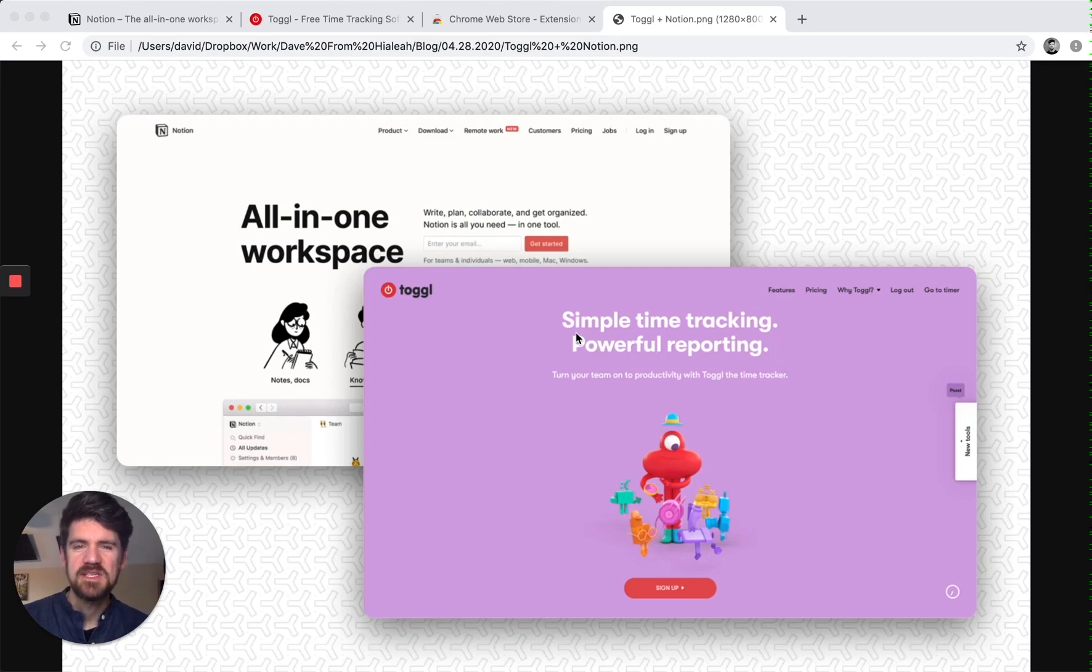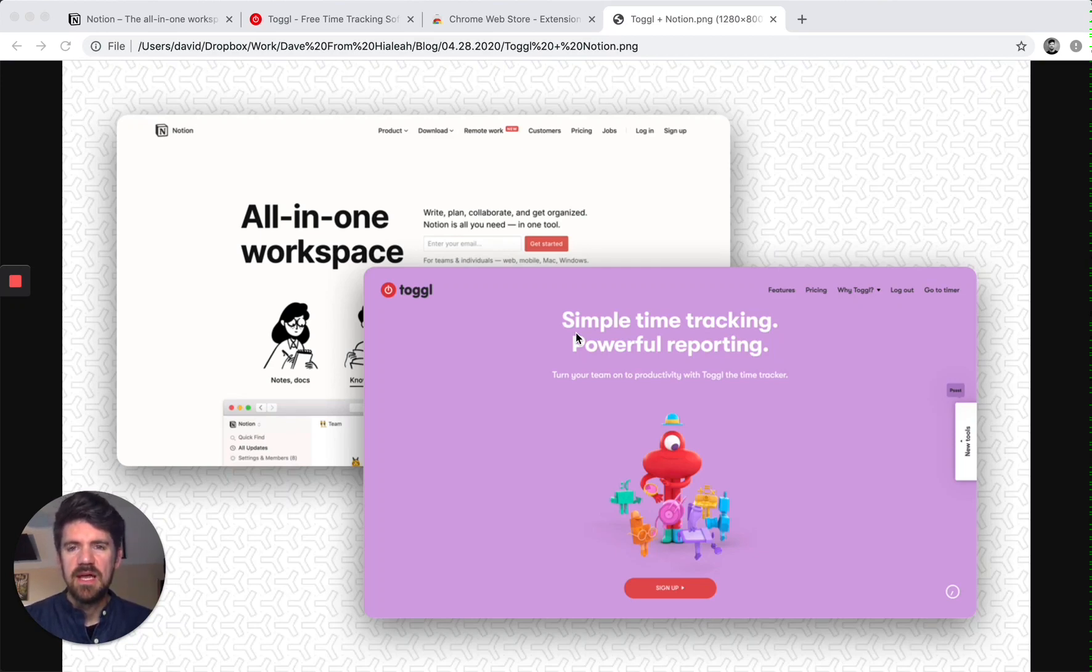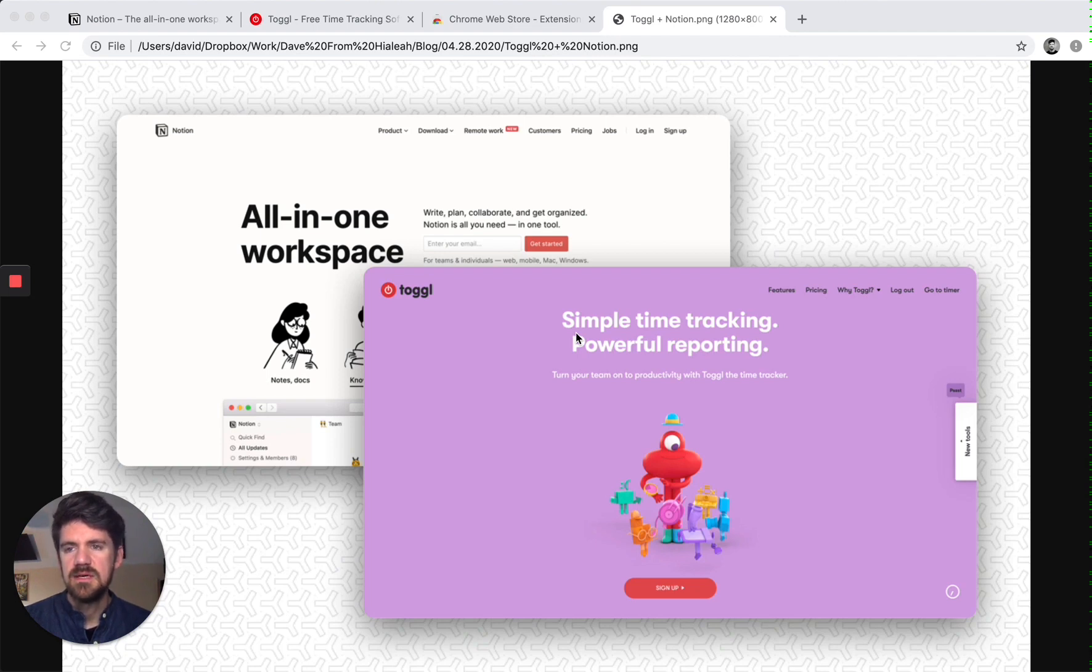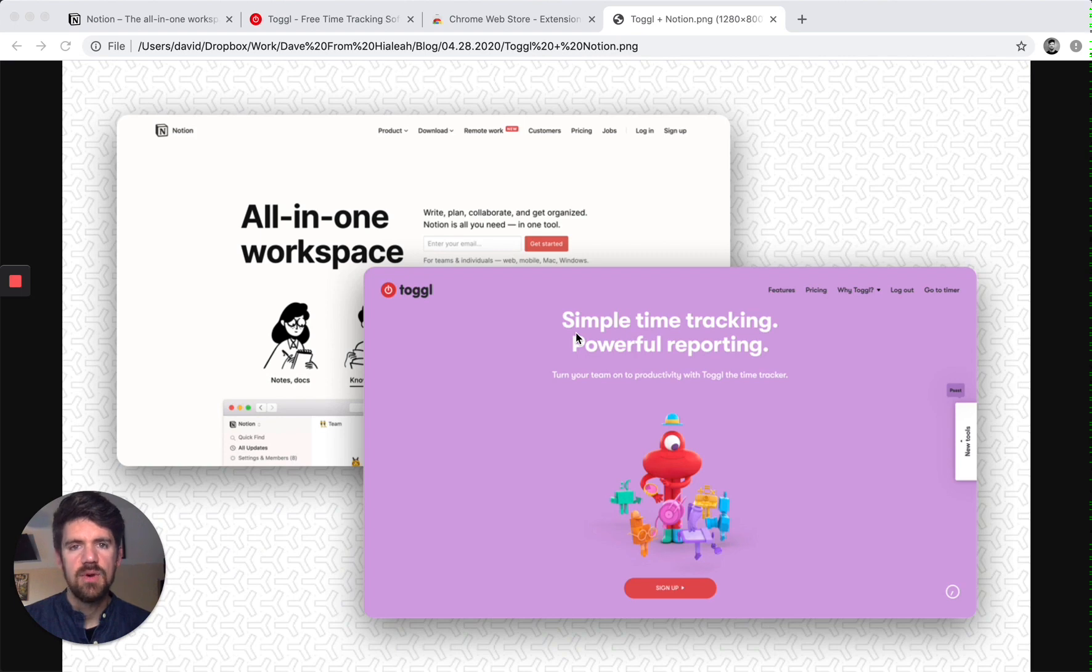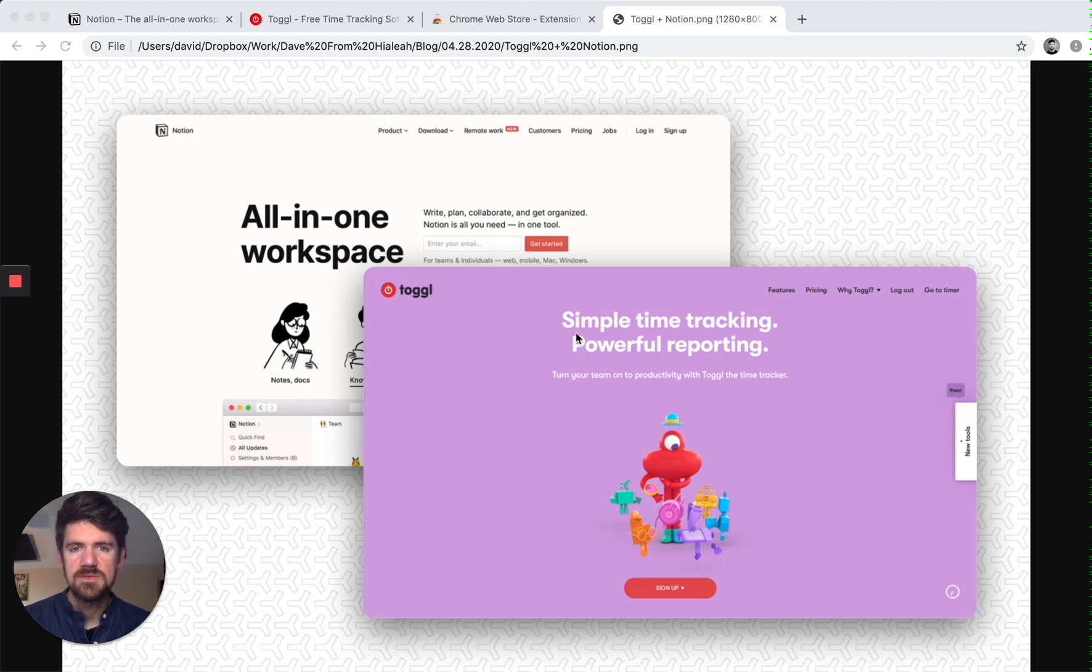Hi everybody, I'm David Desespres and today we're going to be looking at how to track your time using two tools, Notion for task and project management and Toggle for time management.